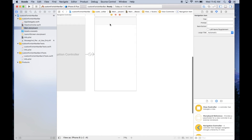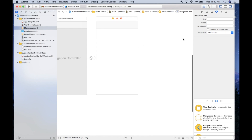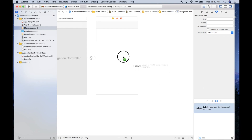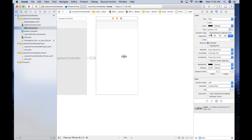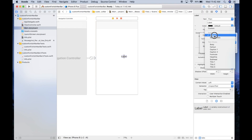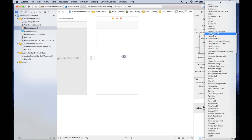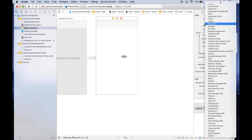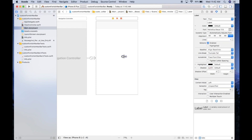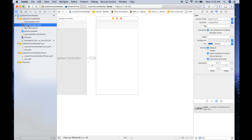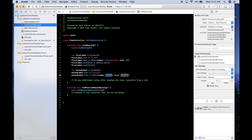To pick a system font for the second label, drag a label into the storyboard and look at the available fonts. Going to Custom, the 'Futura' font looks good, so we'll use that.